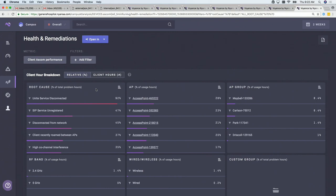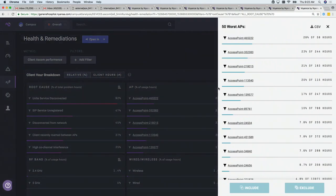The second card is access points — it tells us which access points are having the worst issues. Next is access point group, custom group, and wired versus wireless. If I open this access point card up — the access points look weird because this is all anonymized data — what you see here is the action ability of this: you take a device type like Ascom, ask where the worst problems are happening, and this tells you that first access point has 28% out of 58 hours.